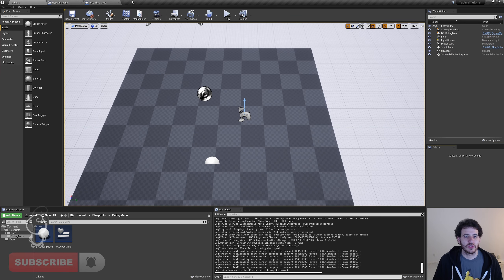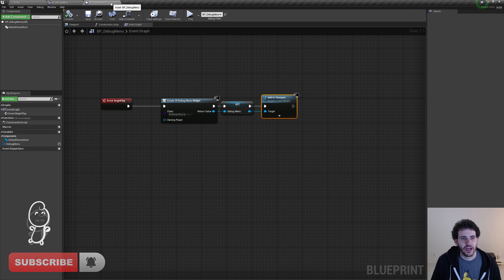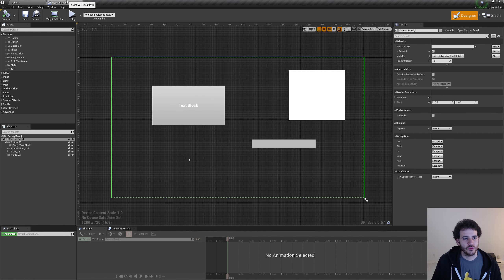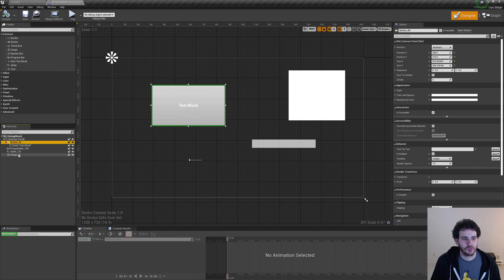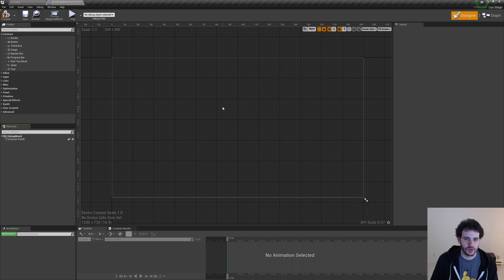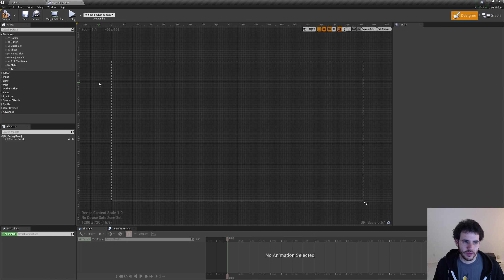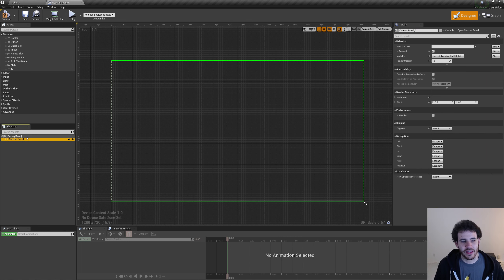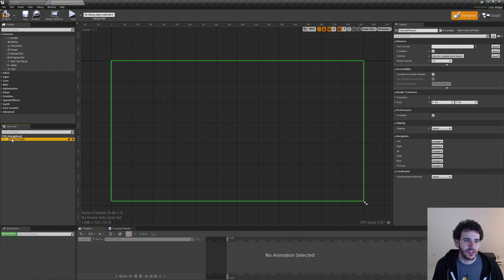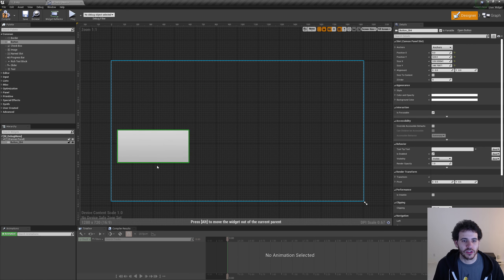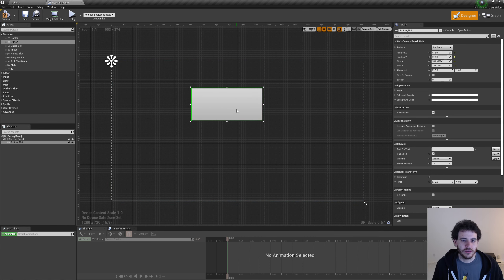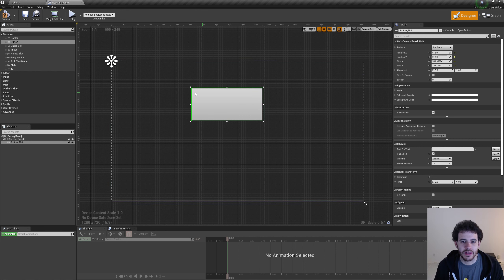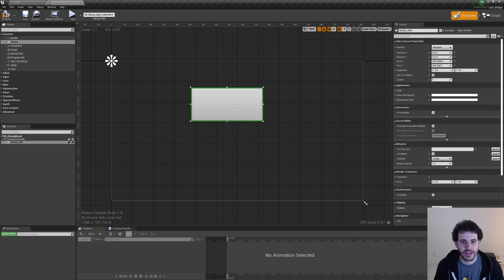We'll close the BP_debug_menu tab and go back to W_debug_menu. I'll delete all the widgets we don't need. Most of the time when creating a widget, my first step is to replace the canvas panel with an overlay — I prefer using an overlay, but it's up to you. With the canvas panel you can place items wherever you want freely, but the overlay limits where you can place objects, making it more organized.